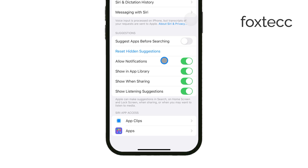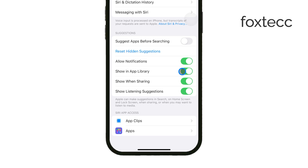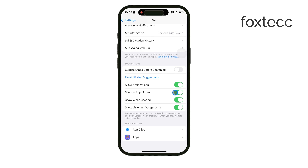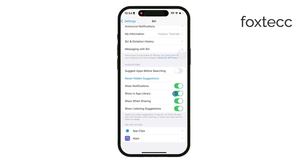Next, consider toggling on Show in App Library. This allows Siri suggestions to show up in your app library and search results, making it easy to find the apps or content Siri thinks you might need at any moment. It's especially useful if you frequently use search to locate apps on your iPhone.